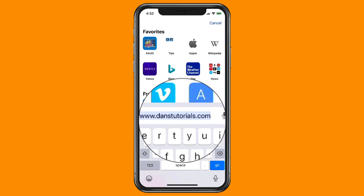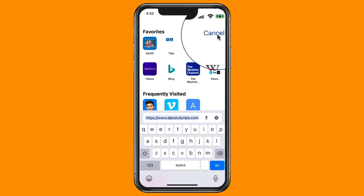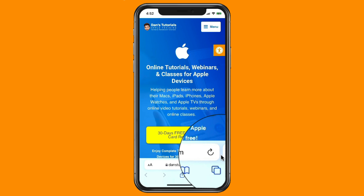I just tap in here with my thumb and now I can type in a new address. The address bar is located just above my keyboard, so it makes it really easy to type something in. You can also easily switch between different tabs — I'll cancel here to demonstrate.